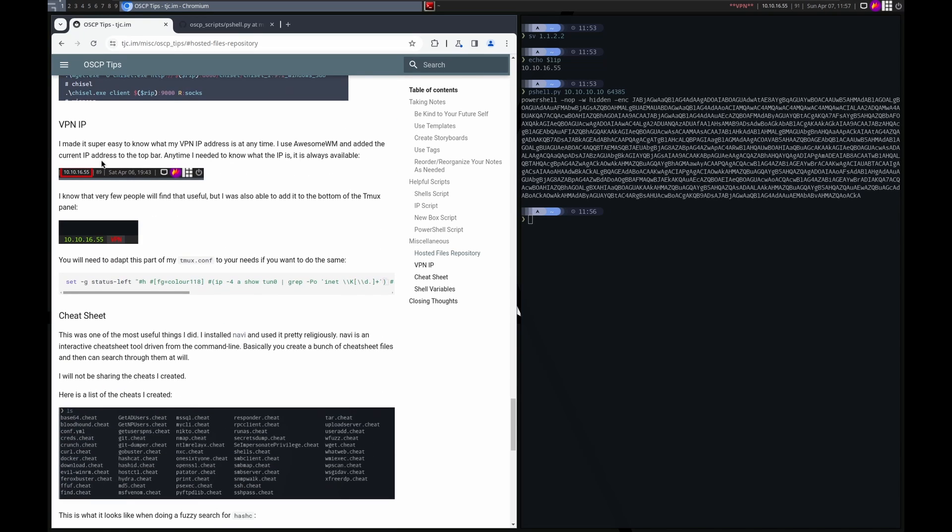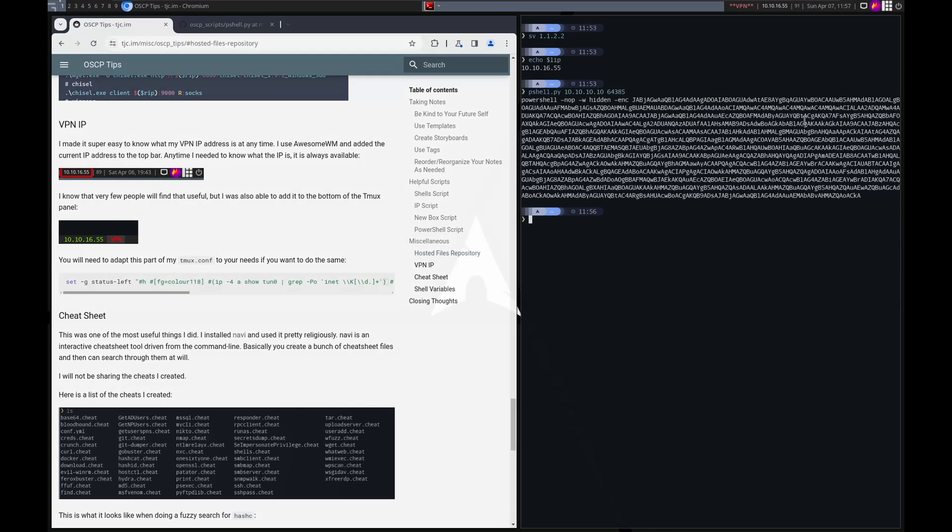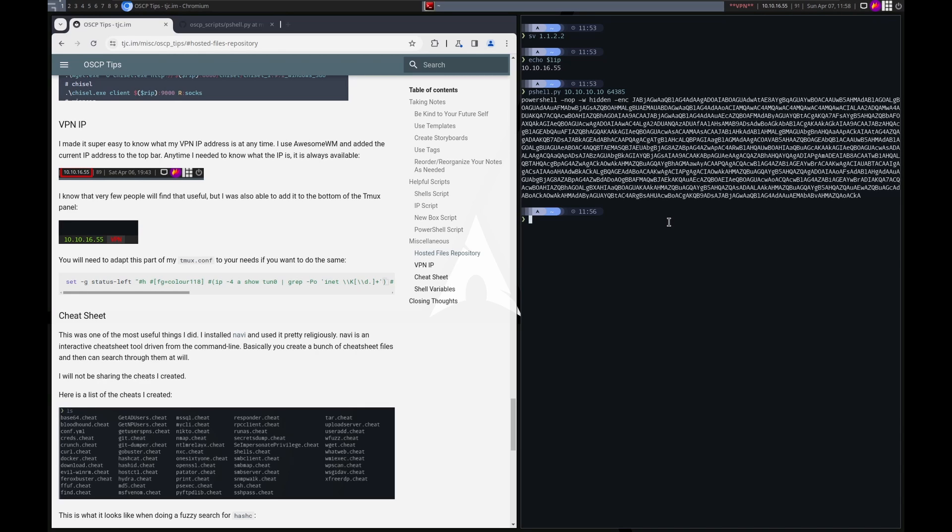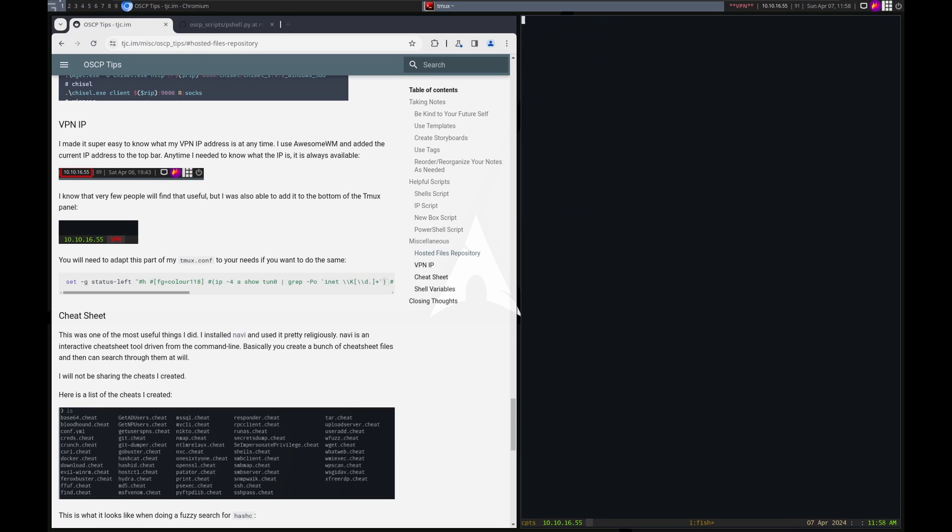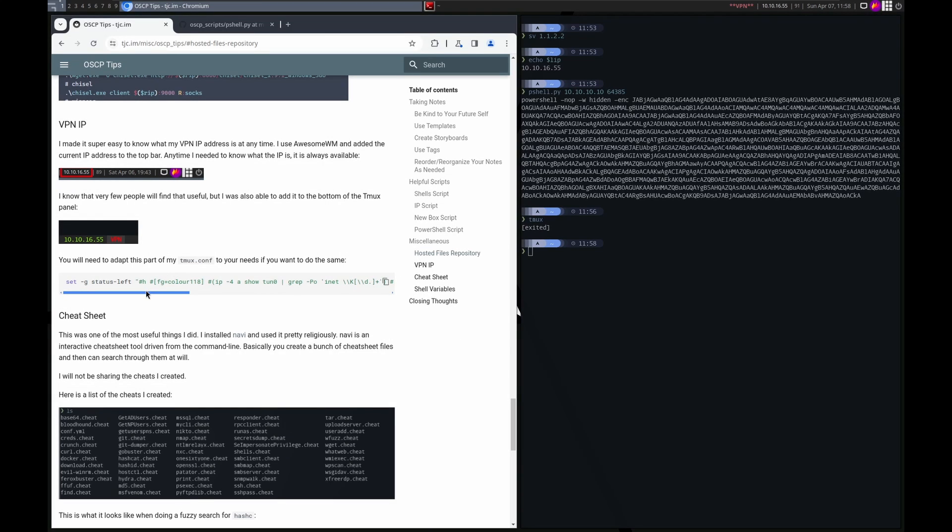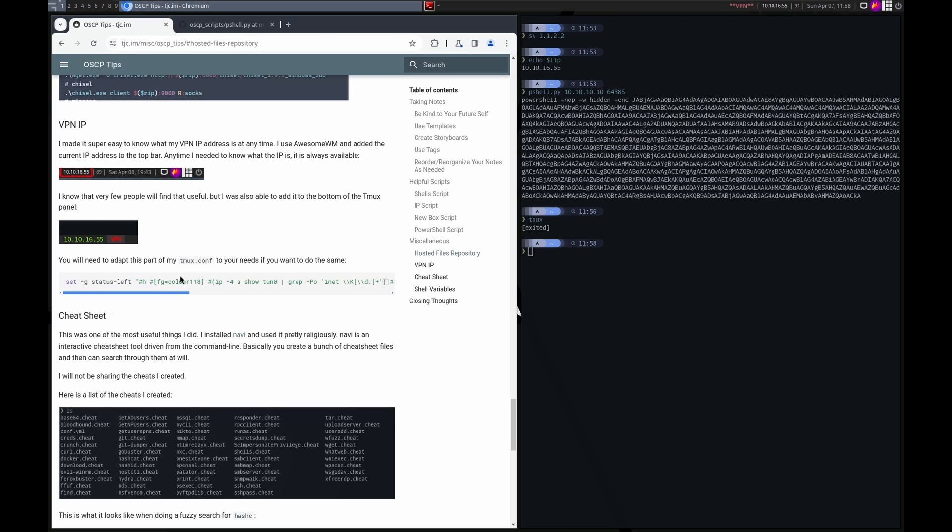The VPN IP. So I thought this was pretty cool. If you see up here in the top right, I have my tun0 IP address always available upfront for me there. And that's because I'm using awesome window manager. I was able to customize it to add this. You're probably not using that. But I did add it to tmux. So you can see the IP address is also there. And here's how I did that. Again, you'll probably have to edit this to fit your circumstances. But here's how I did it.